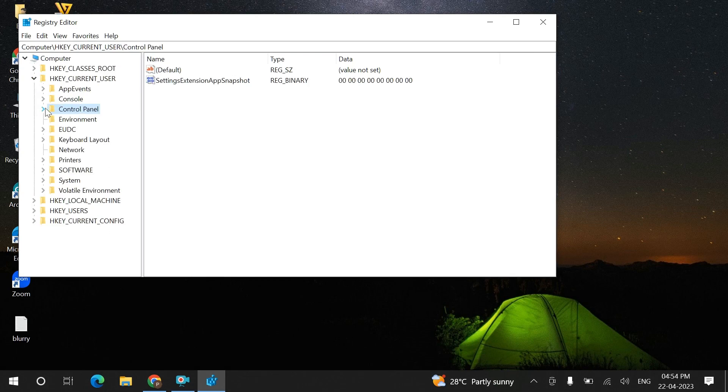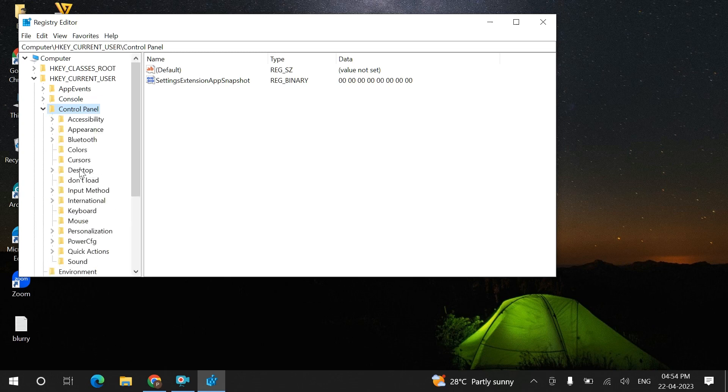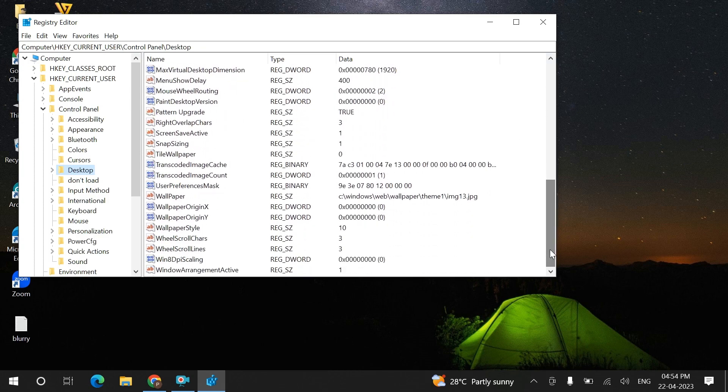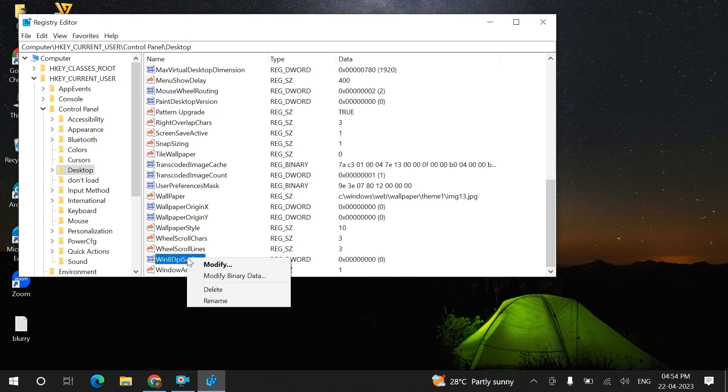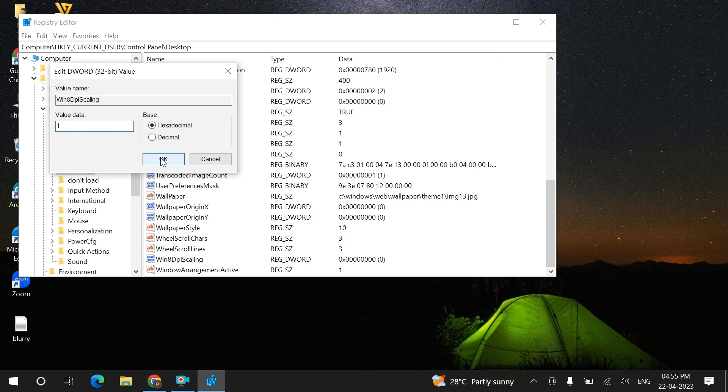Go to Control Panel, then Desktop option. These are the values which will appear on the right-hand side. You have to scroll down to Win8DPIScaling and modify this to 1 after right-clicking on it. The value data will be 0; if there is 0, change it to 1.